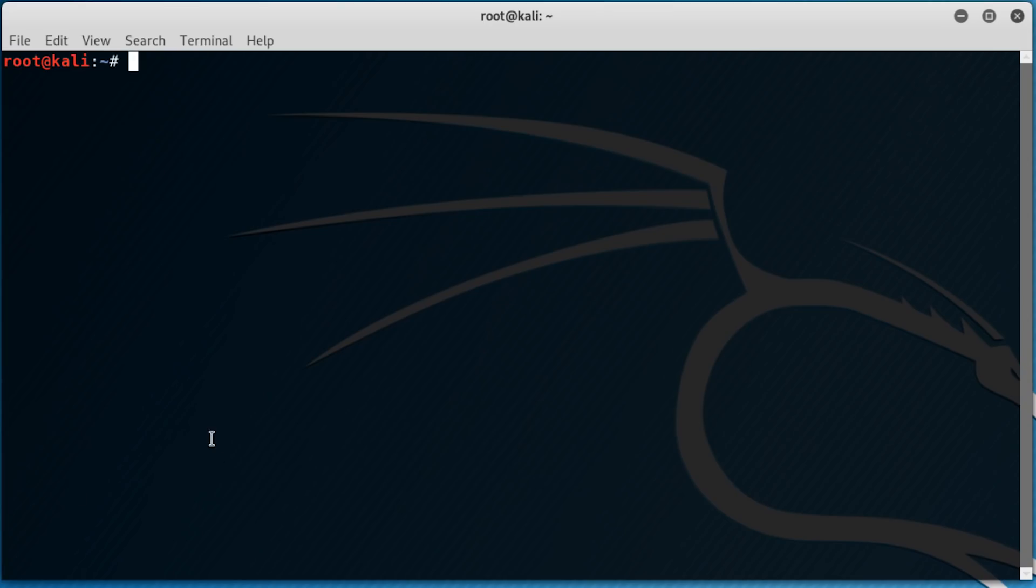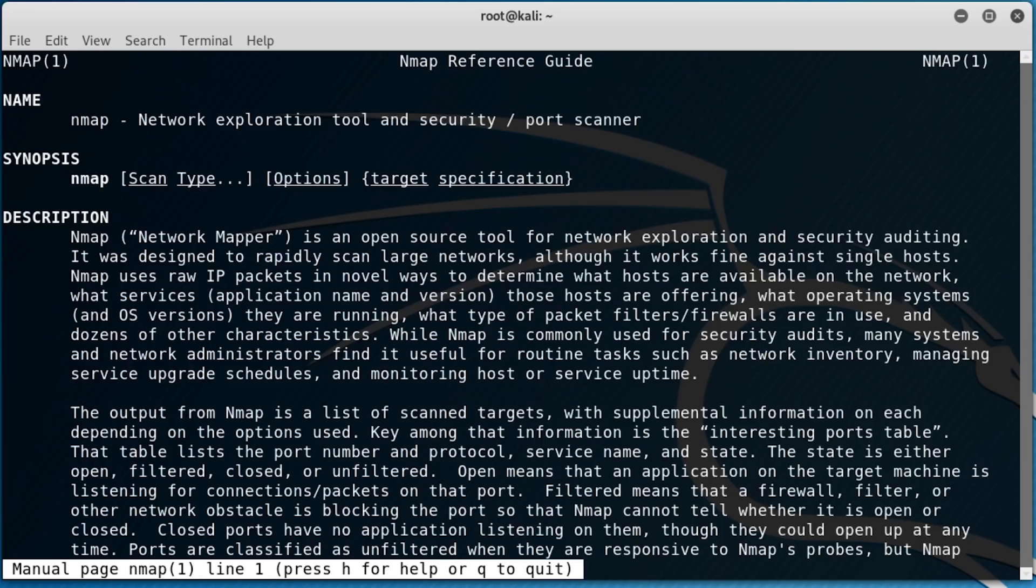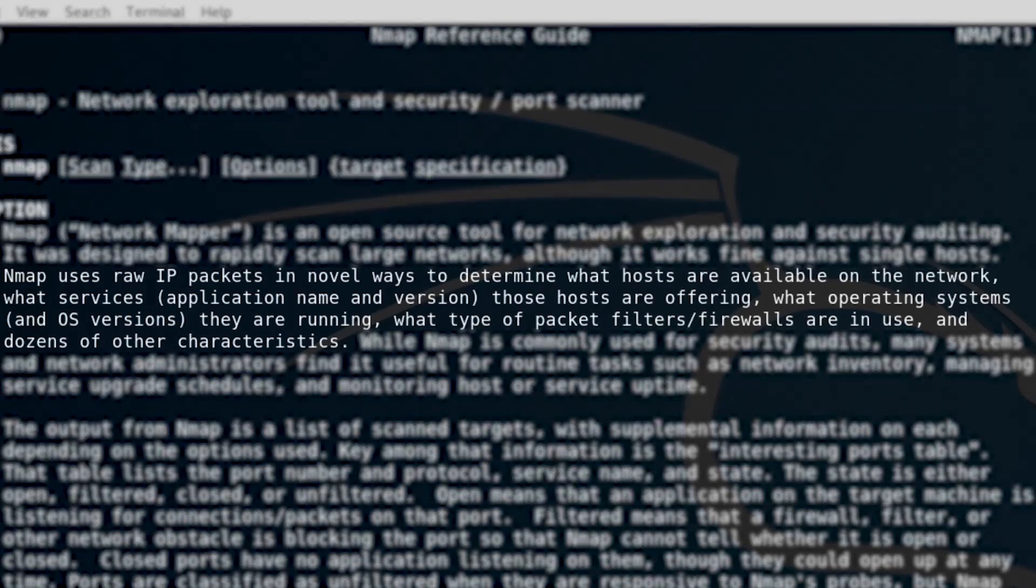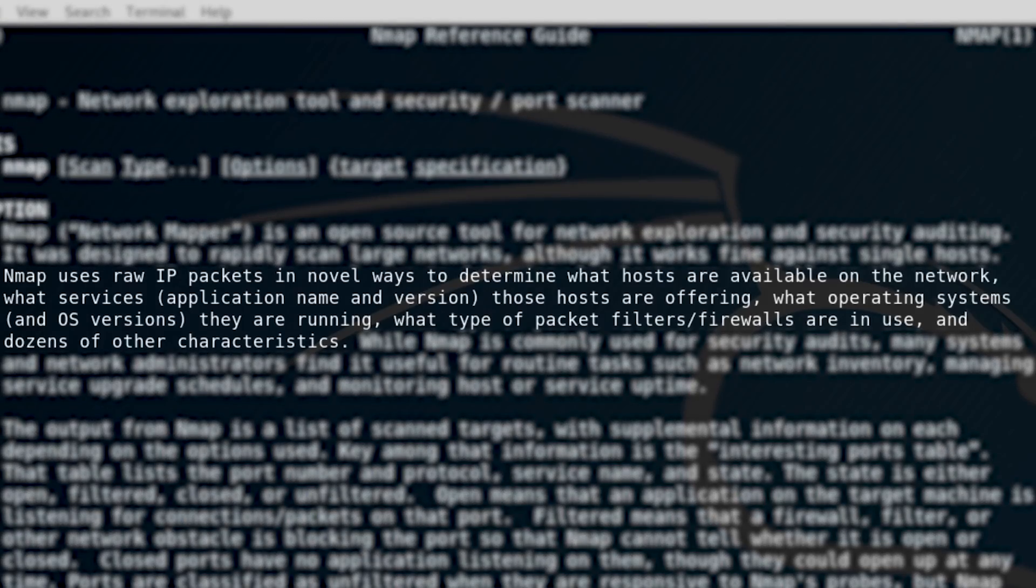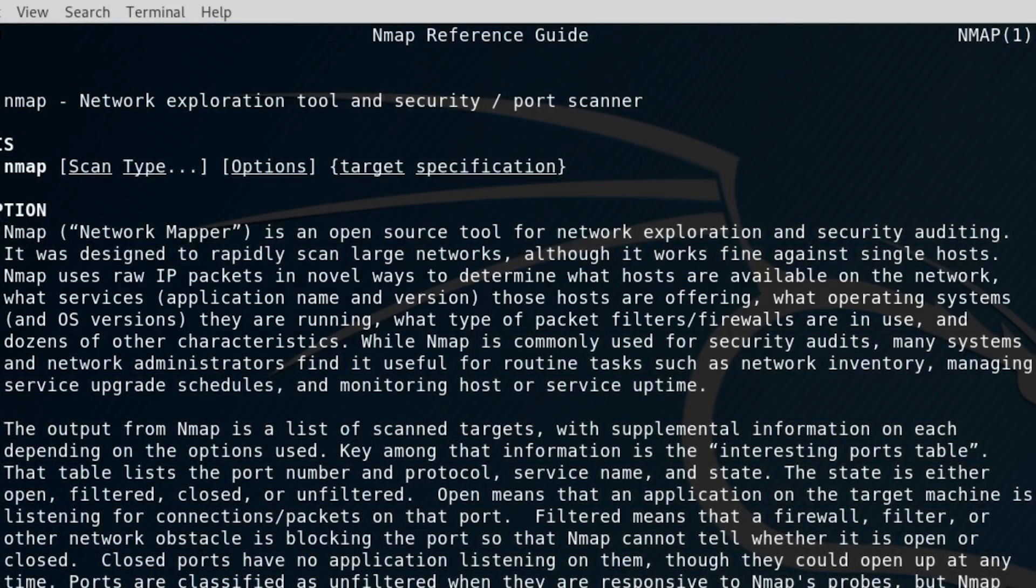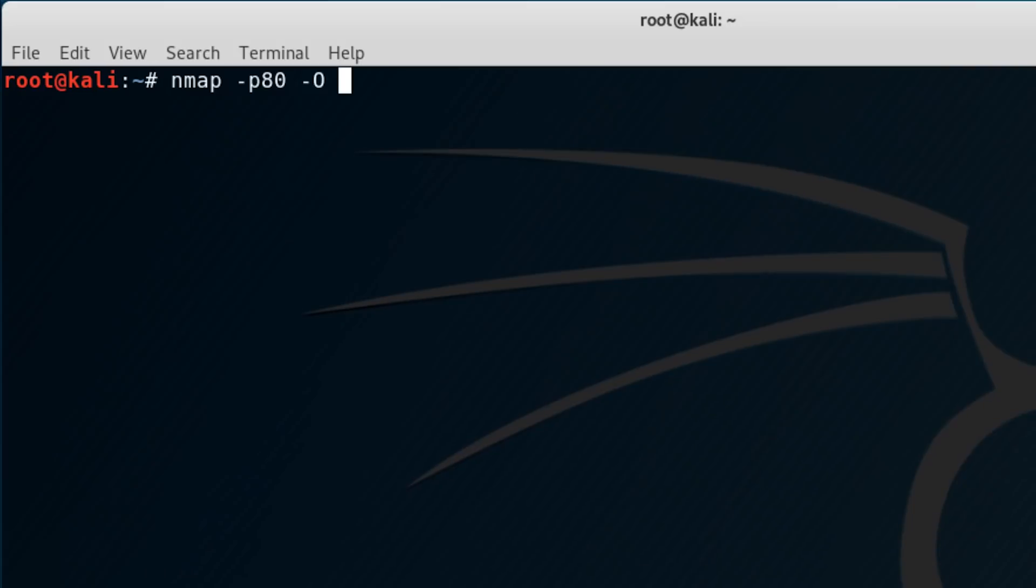Nmap is the network discovery tool, it's got a monster of a manual, but this one sentence sums it up pretty well. Nmap uses raw IP packets and novel ways to determine what hosts are available on the network, and what services those hosts are offering, what operating systems they are running, what type of packet filters, firewalls are in use, and dozens of other characteristics. So let's say for sake of argument that we wanted to scan our local network, find out what OSs are running on each device, and see if they're running a web server. So we can do this command.